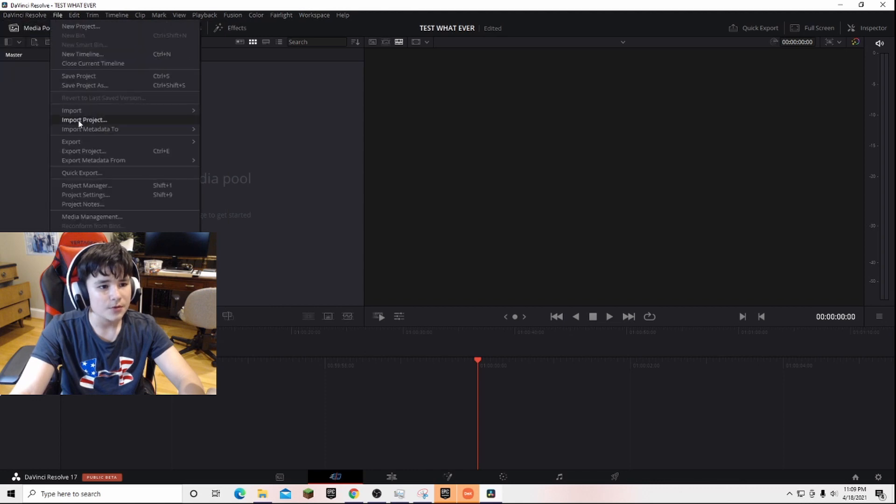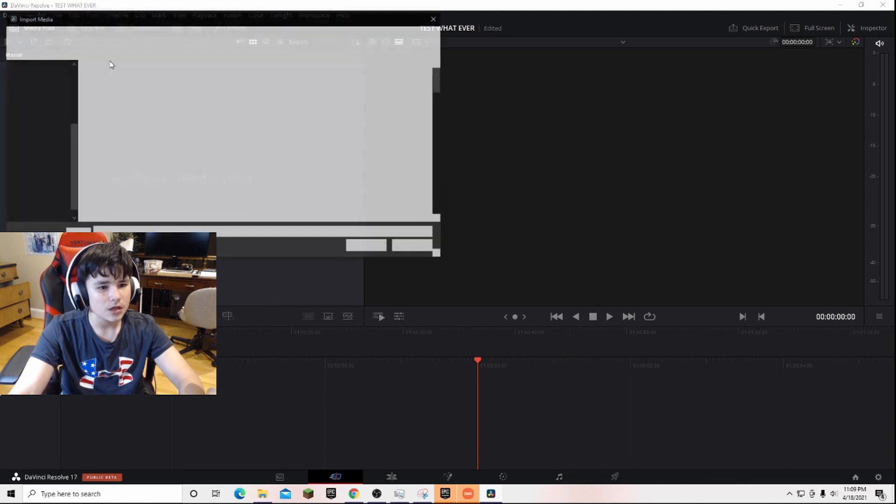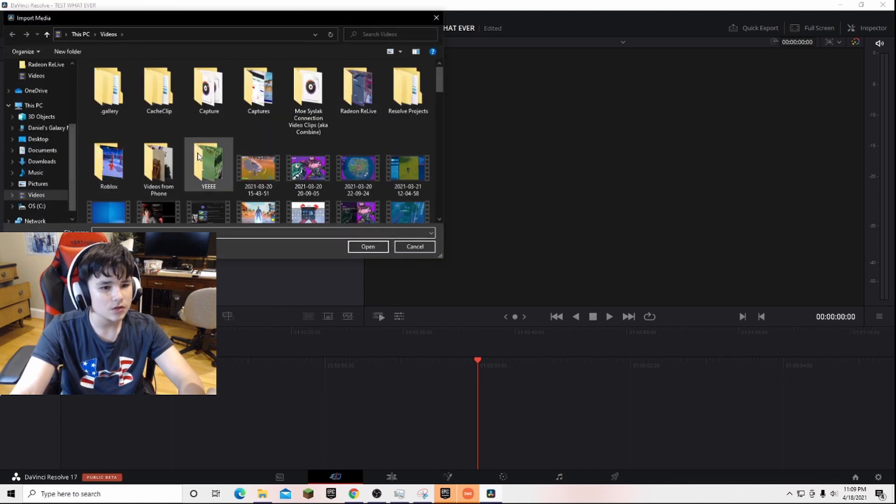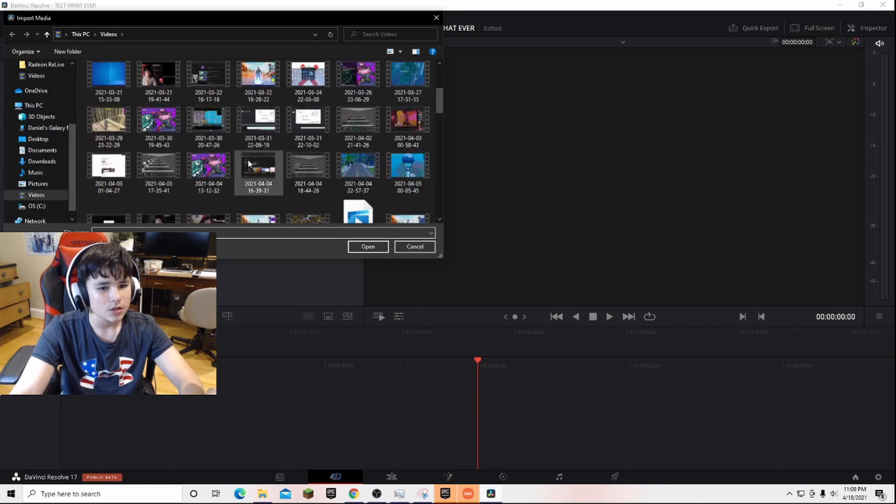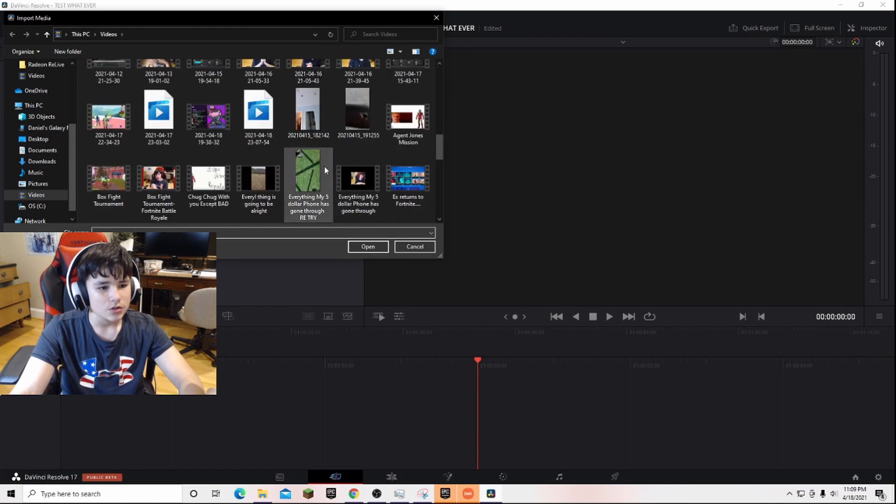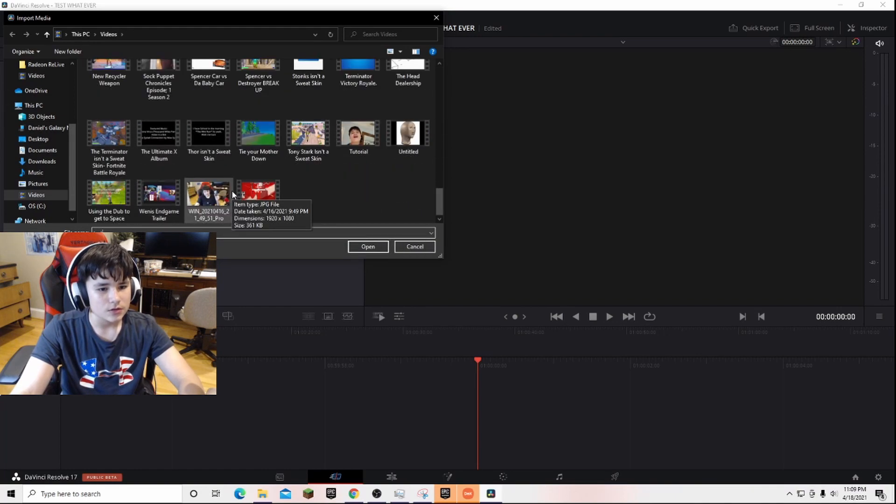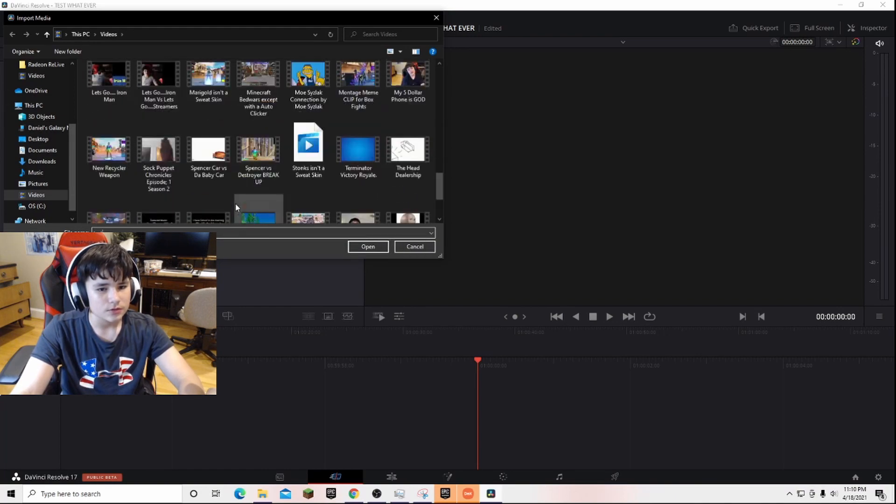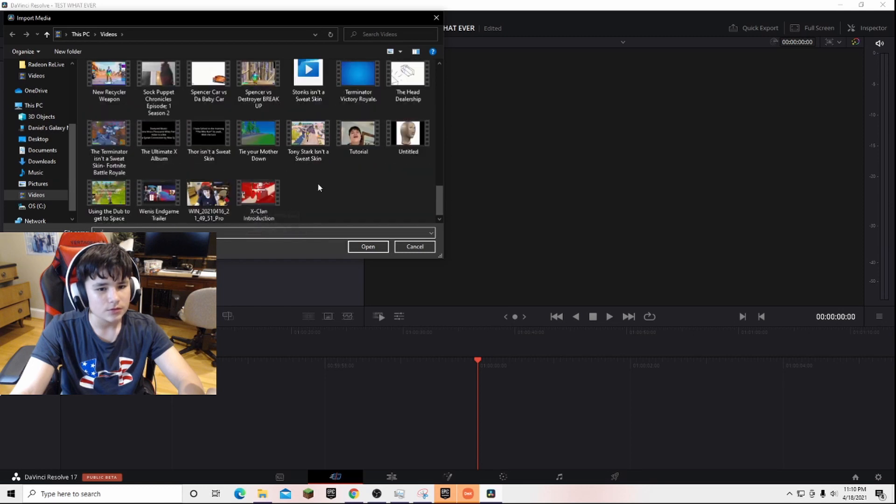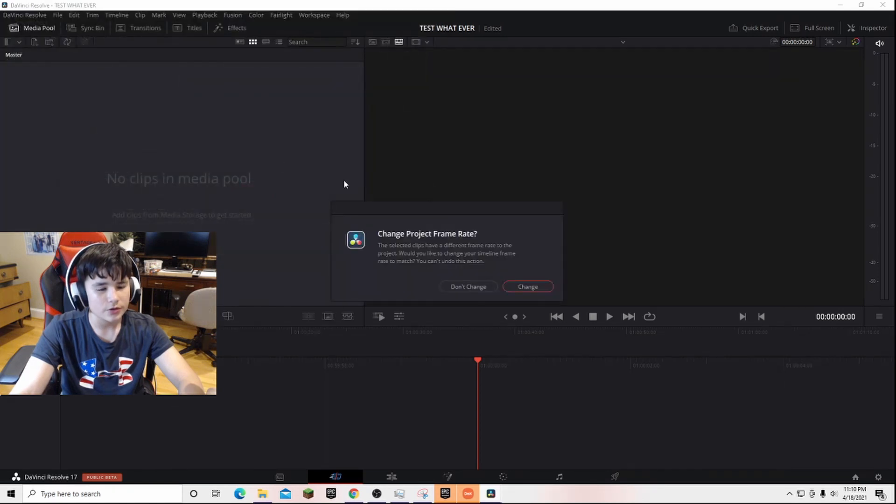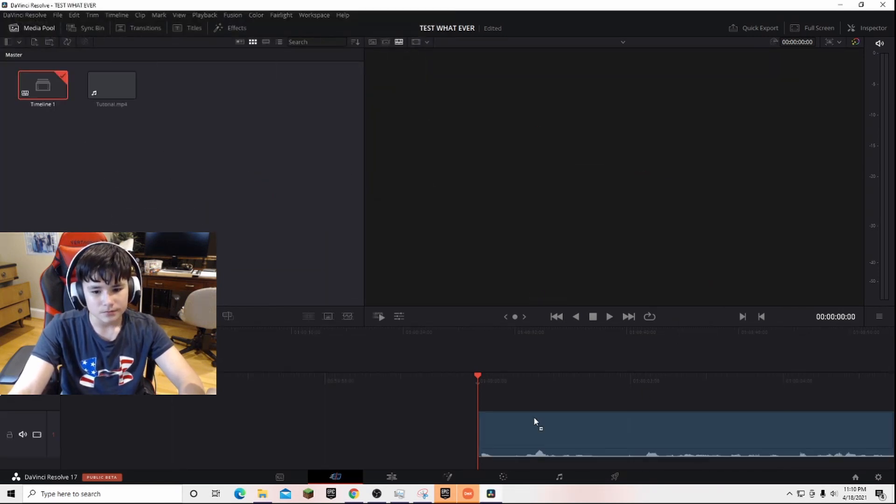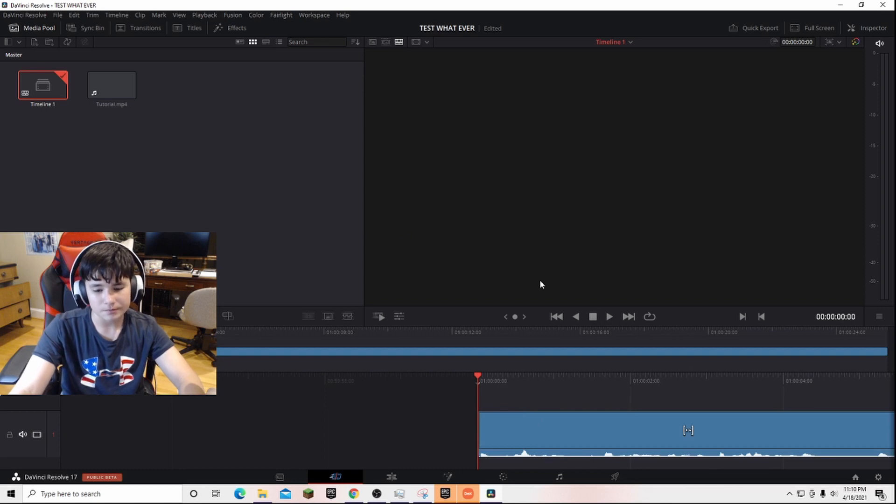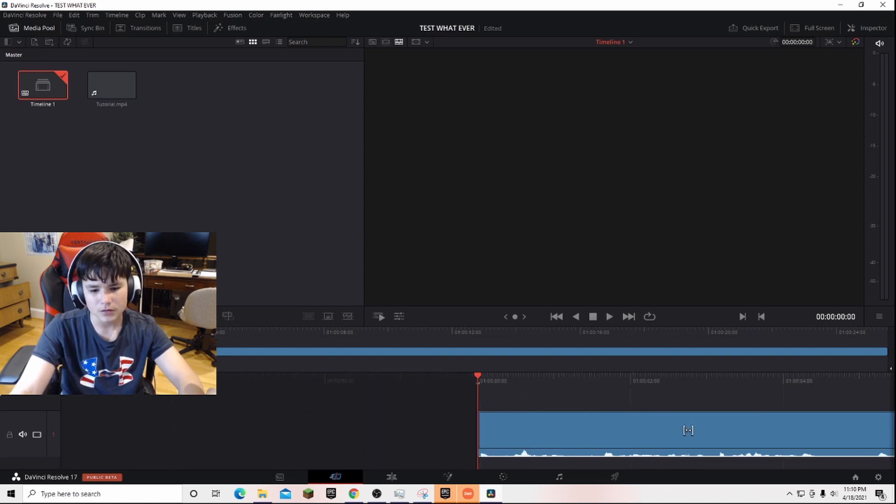grab your video, import media, and scroll all the way down to your tutorial. Then you change it, put it down here. So you have your video right here.